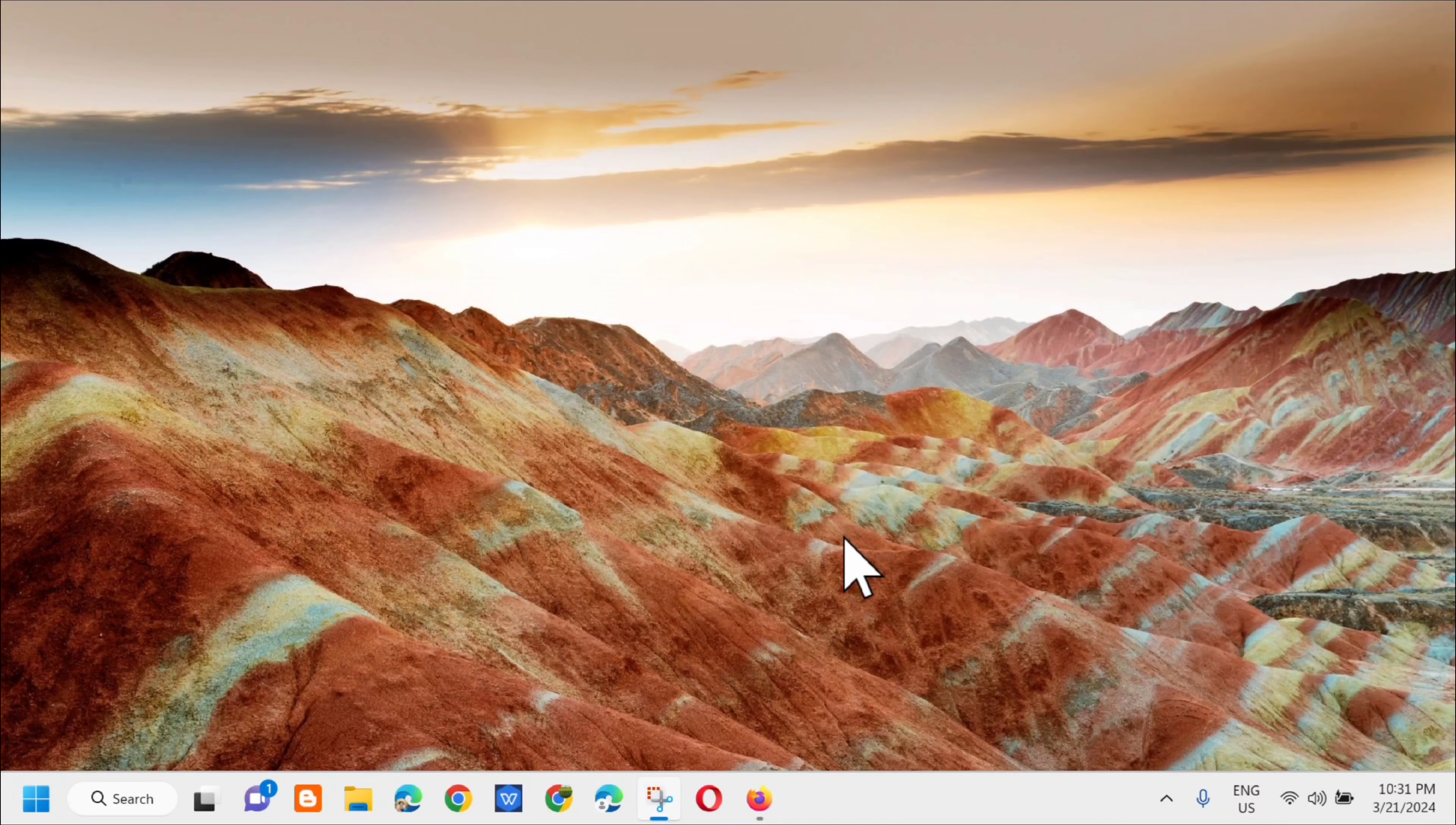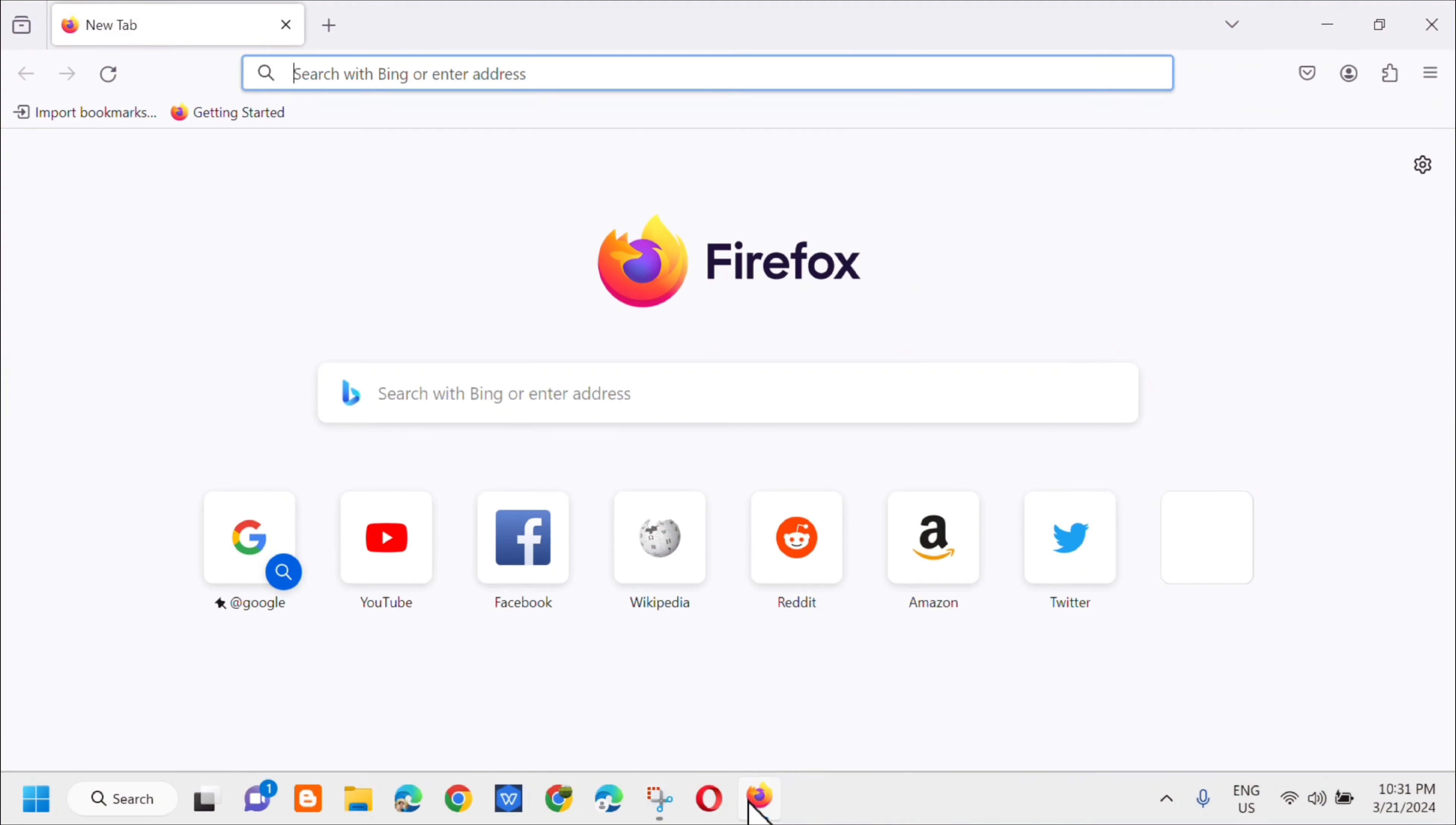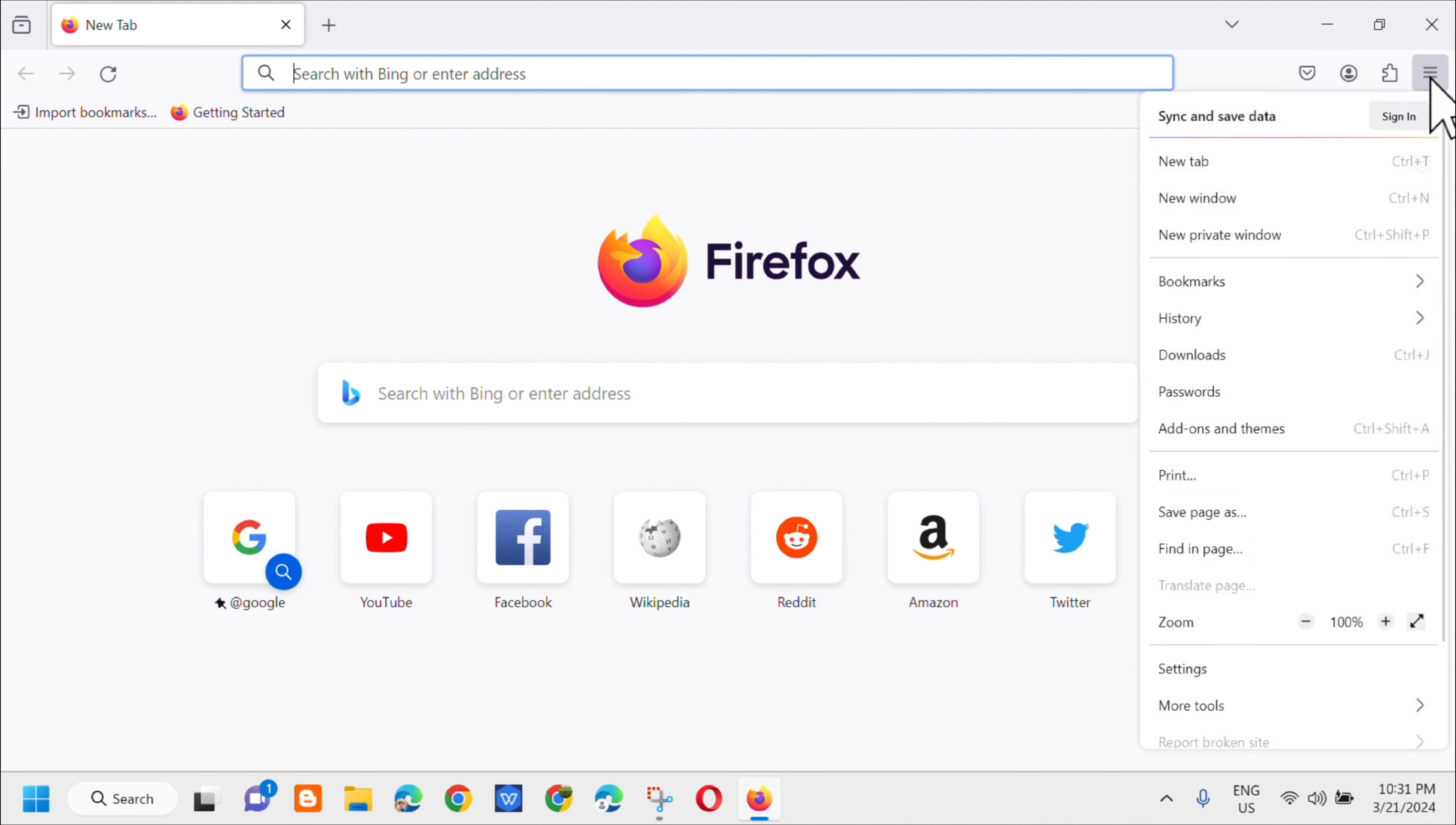So all you have to do is open up PowerPoint's browser and then dito lang sa top right corner iklik mo lang tong three line icon na to, so iklik mo lang yan and then next step ay